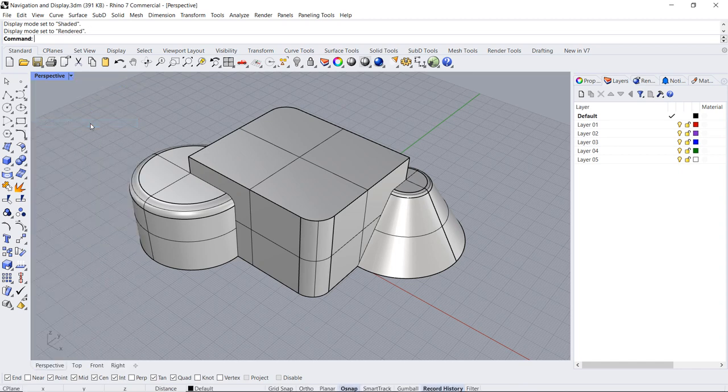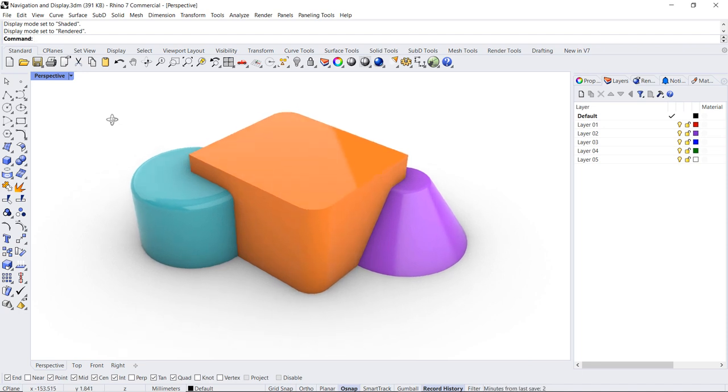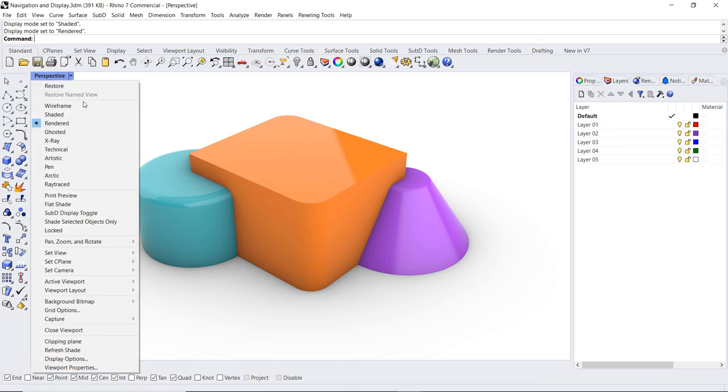Rendered mode is a visualization tool that shows the different materials that have been applied to the objects, creating quick photorealistic images.